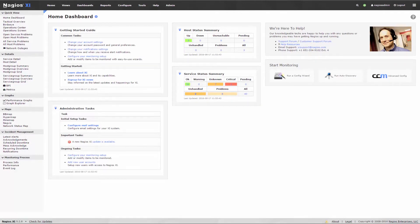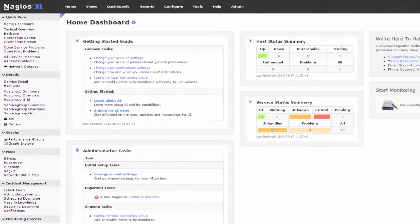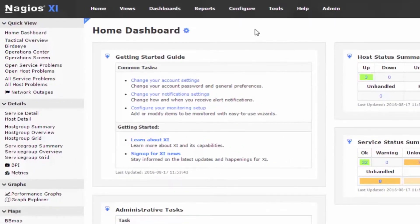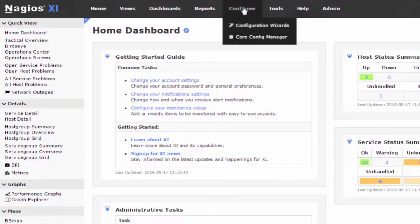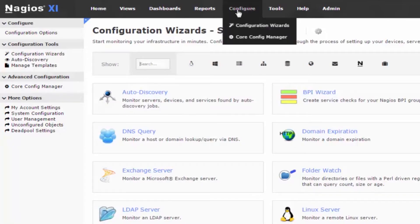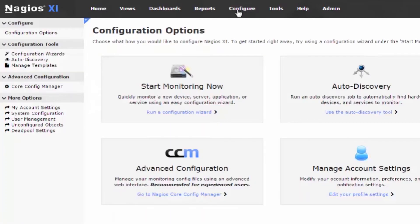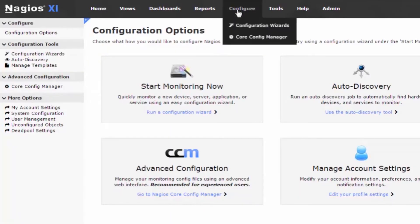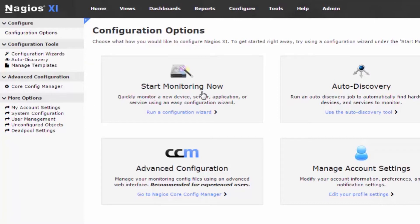To begin, you would go to the Configure menu in the top menu bar, then click Configuration Wizards. Additionally, you can just click Configure, then click Start Monitoring Now.